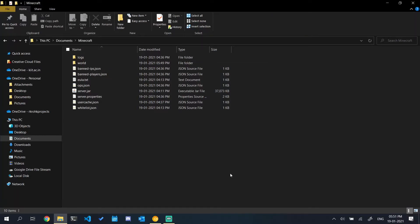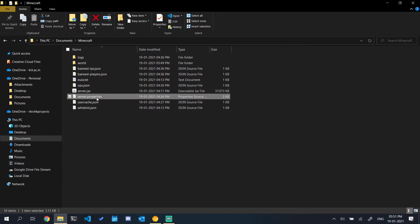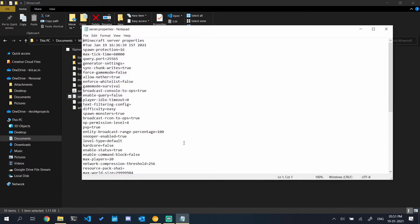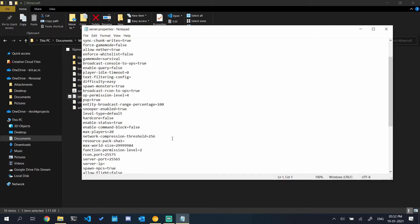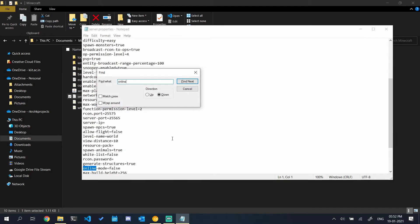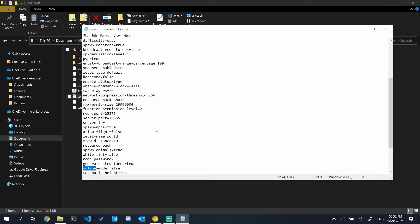Before moving to another device, I wanted to add one more thing. Open your server.properties with notepad. Over here, look for online mode and turn it to false if it is true in your installation. For me it is false, but it might be different for you.